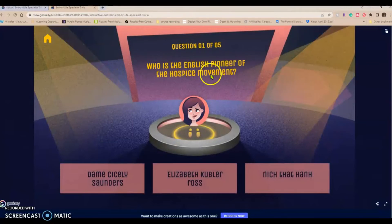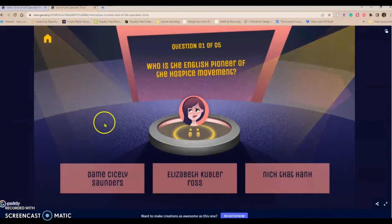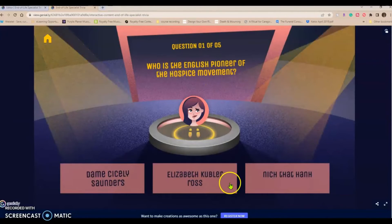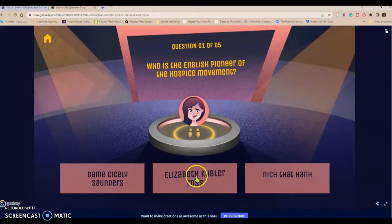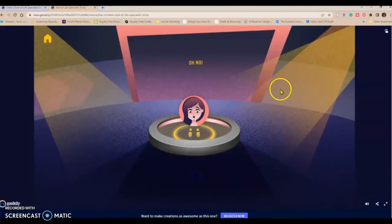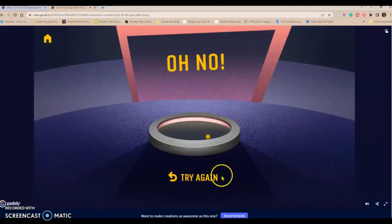Who is the English pioneer of the hospice movement? I know that that's Dame Cicely, but let's see what happens when we click a wrong answer. Oh, no. Okay. Try again.